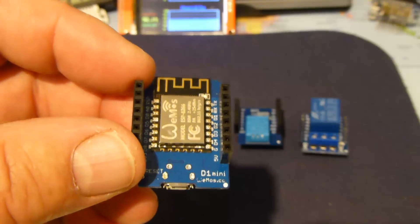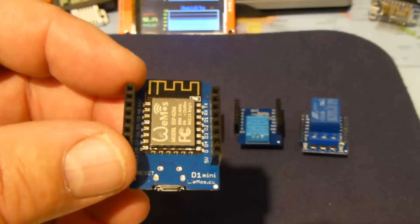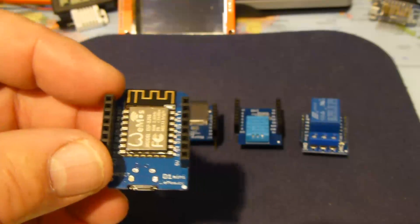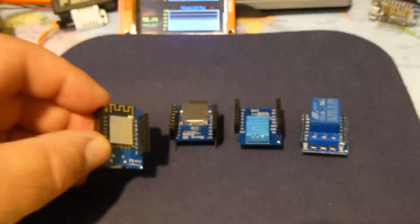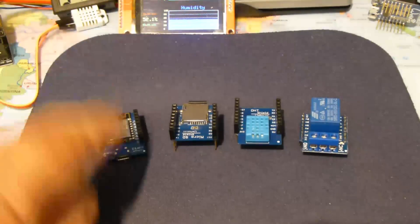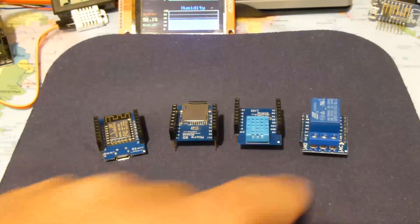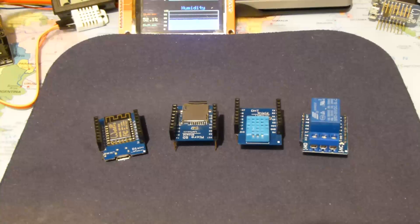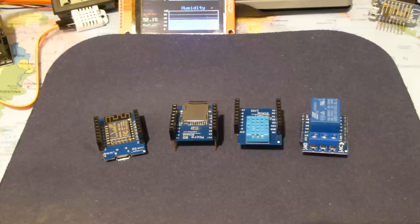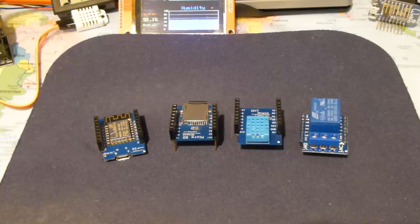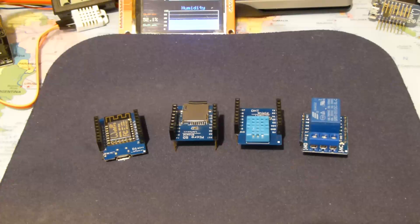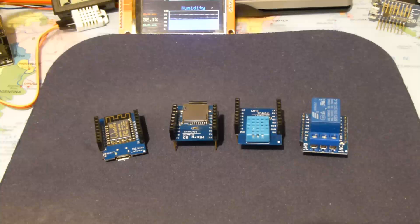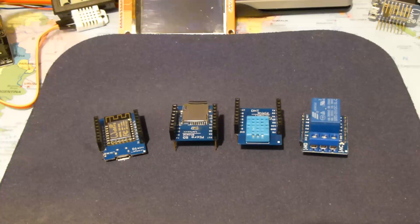I like it because it's stackable and it has a number of shields that you can use. I'm just using three here. There's also an LED shield and a display shield.